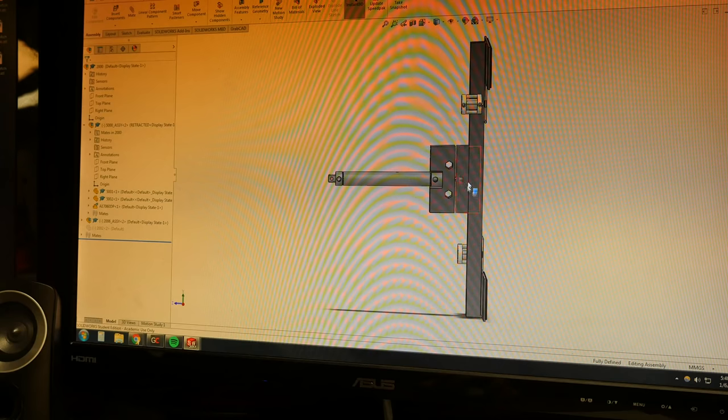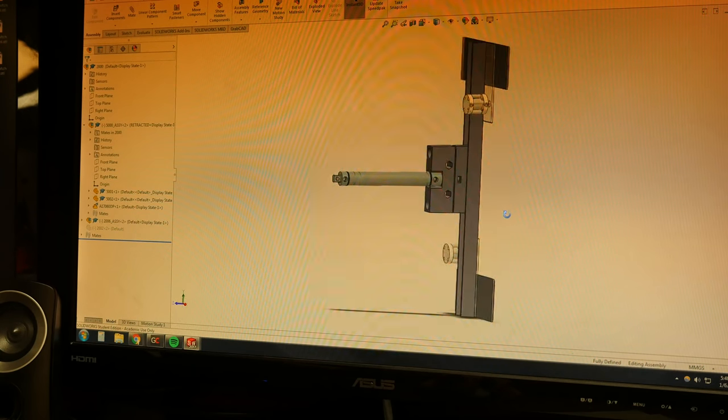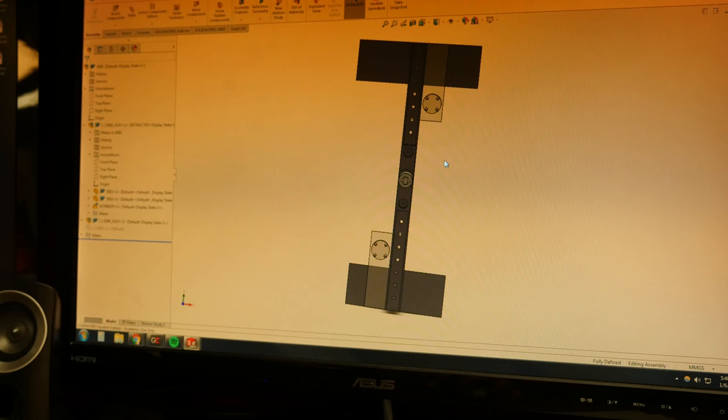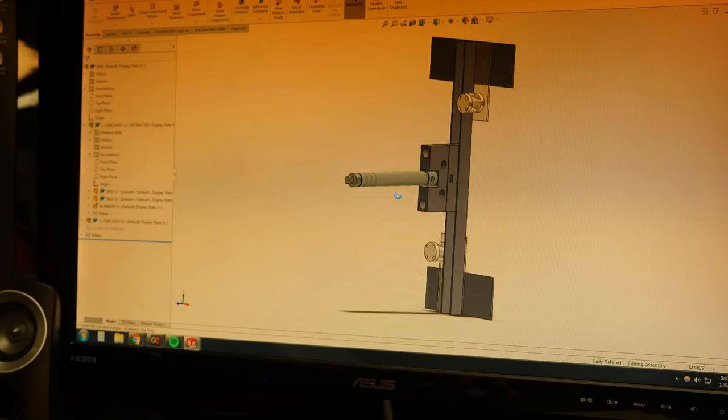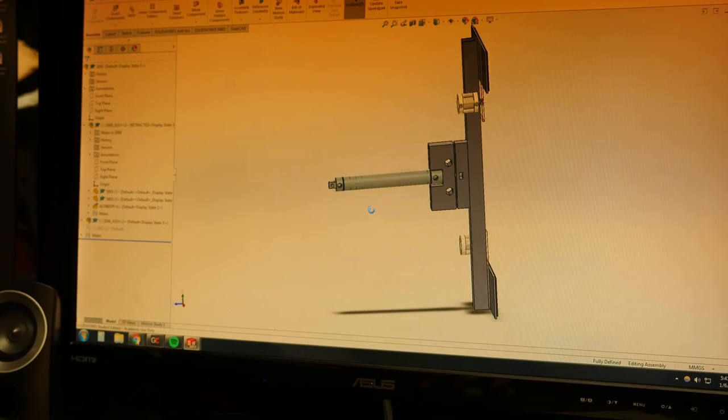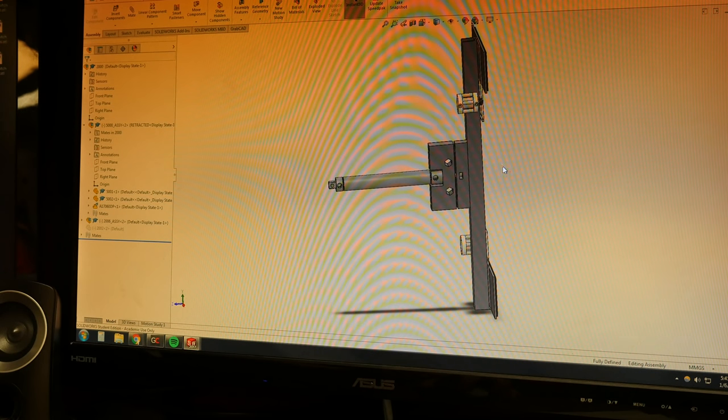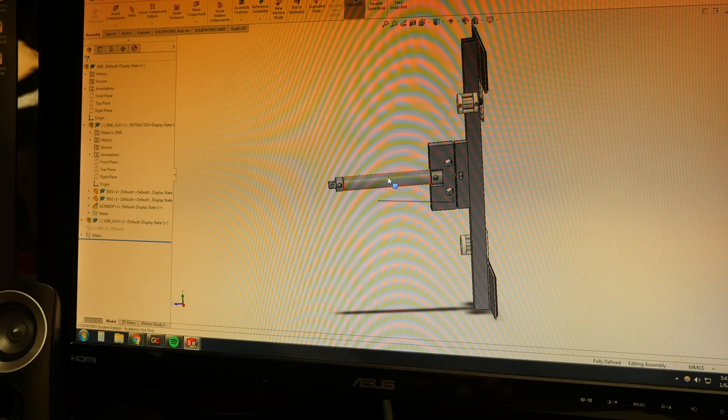This block is fixed. And not shown are that there are two rods that go right here that bear all the weight and the torque of this large piece. Because you never want to have all the weight and the torque being just placed on the pneumatic cylinder.